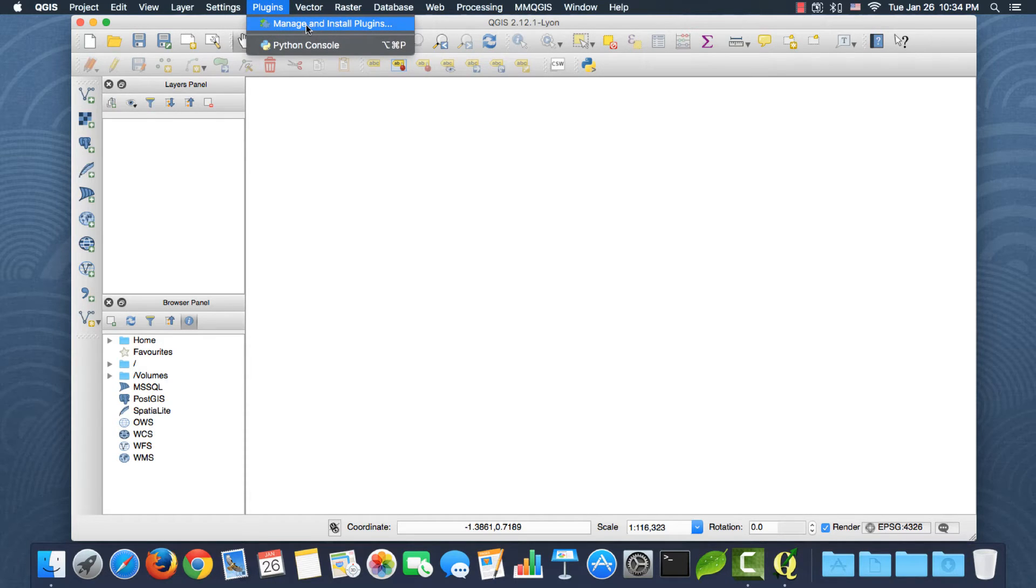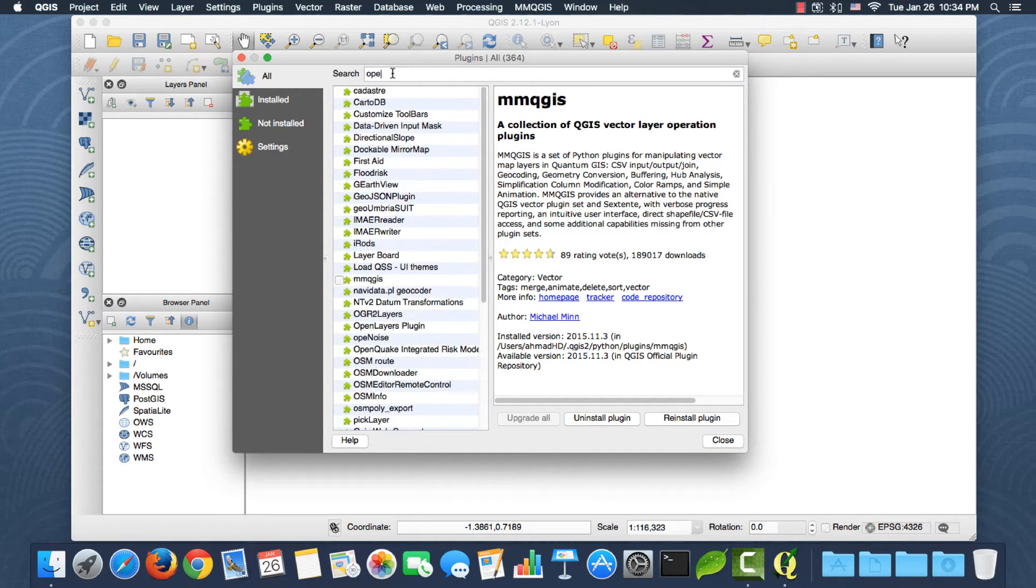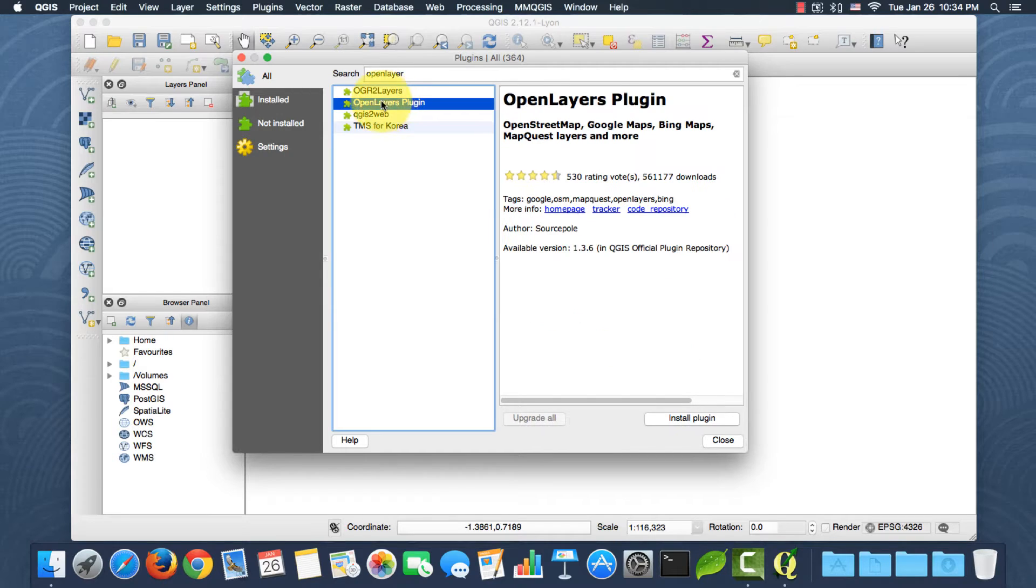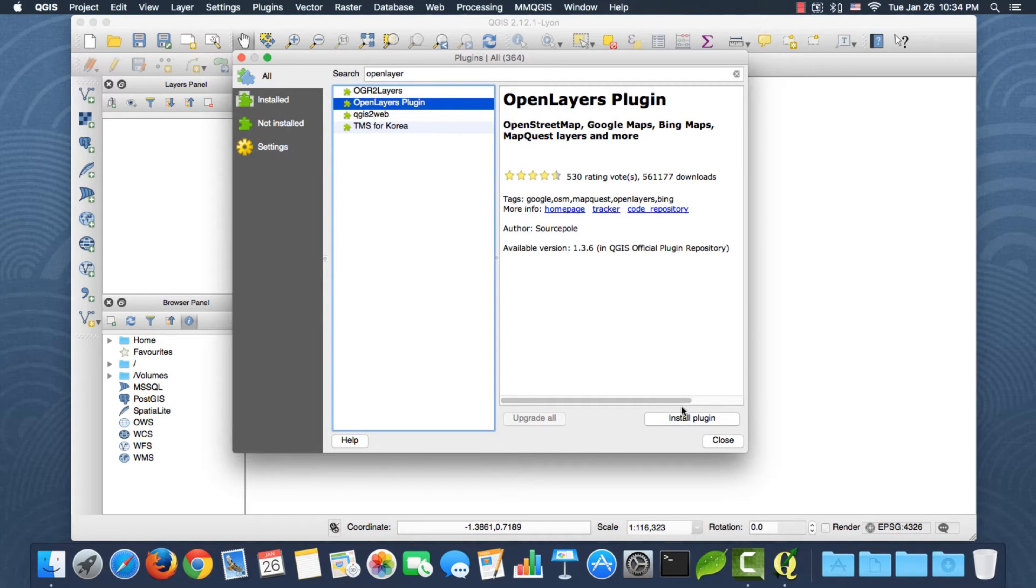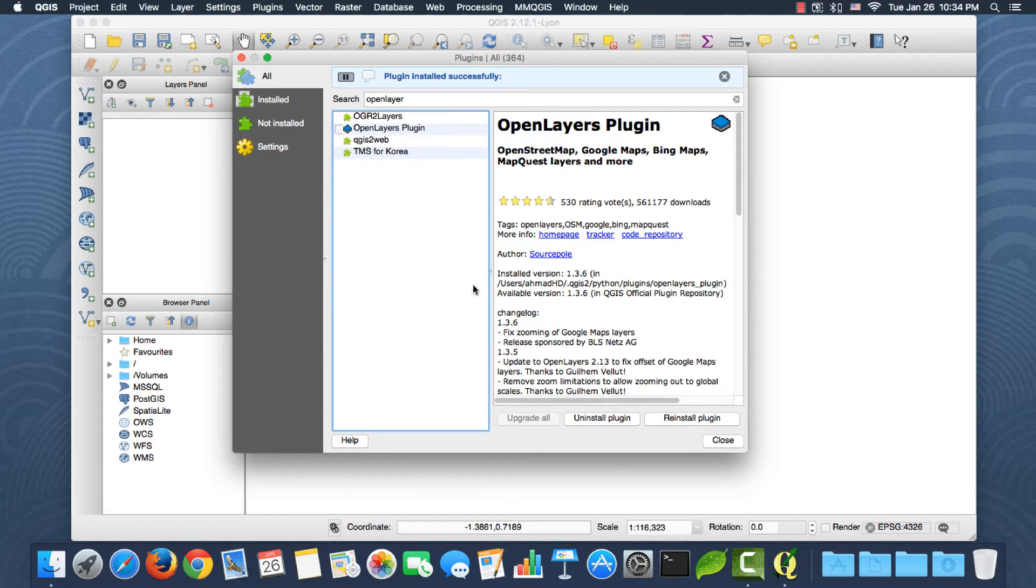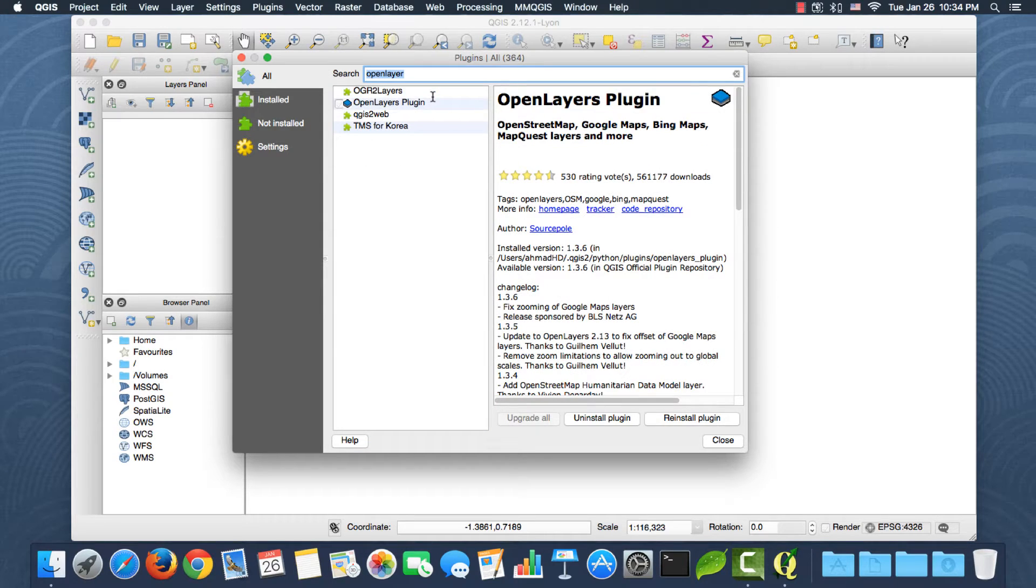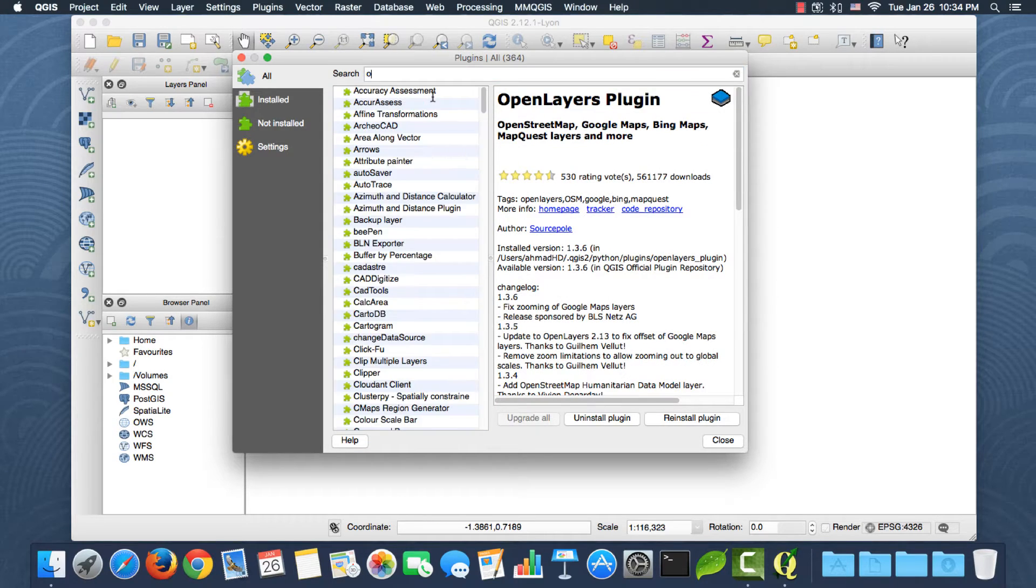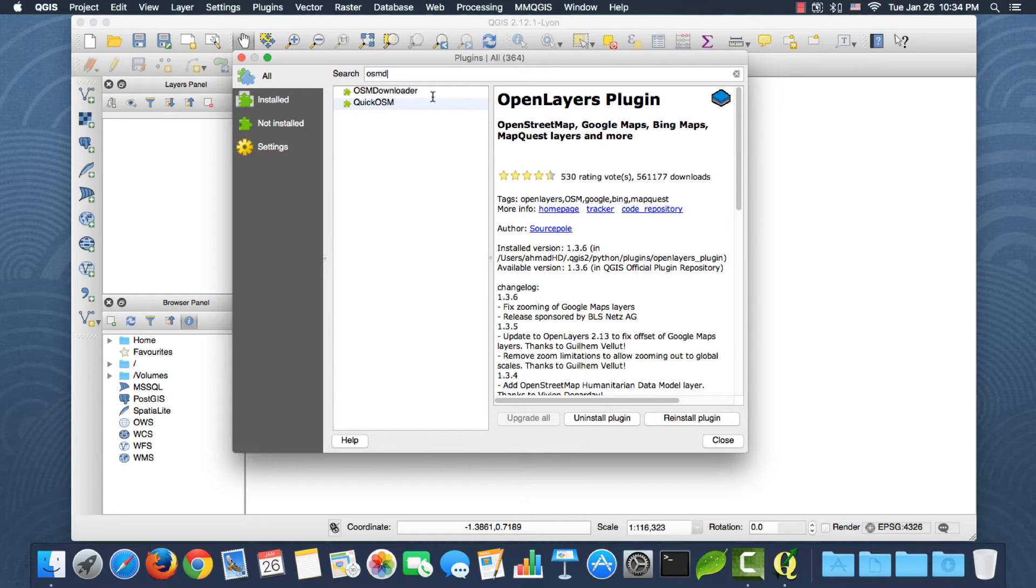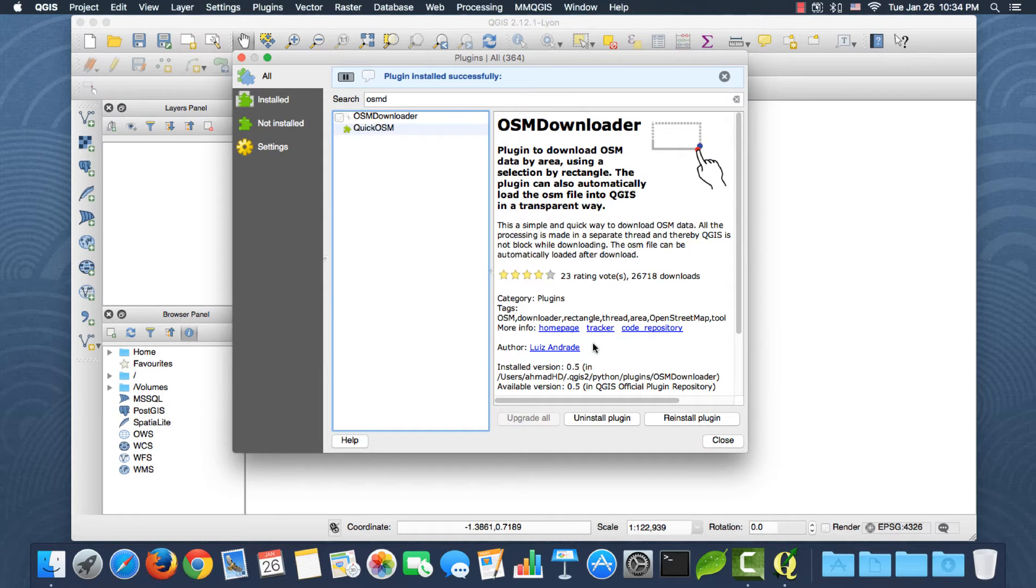The first plugin we need is called Open Layers, right here. If you click install plugin, okay, this is installed successfully. The second plugin is called OSM Downloader. Okay, it's right here. I can install it. Okay, installed successfully, so there are no errors.